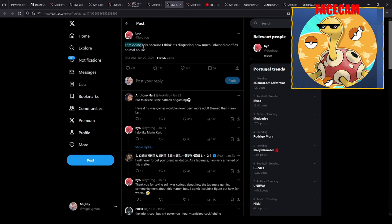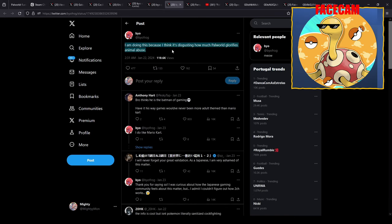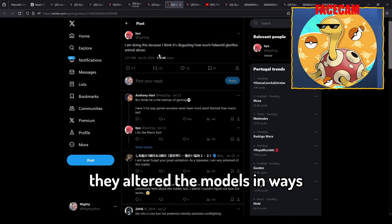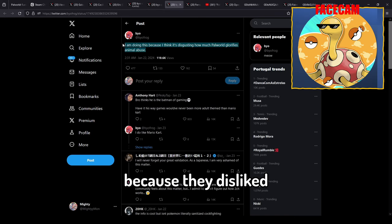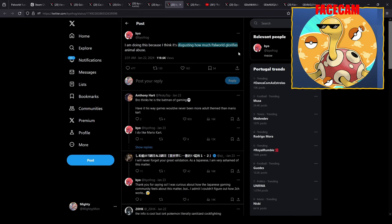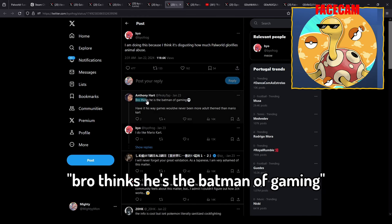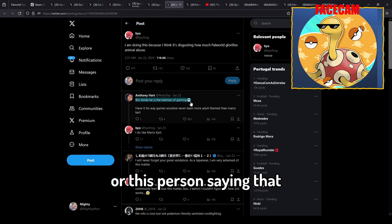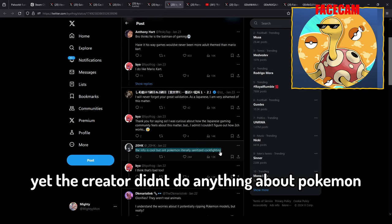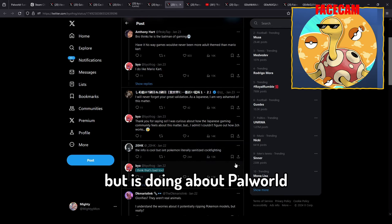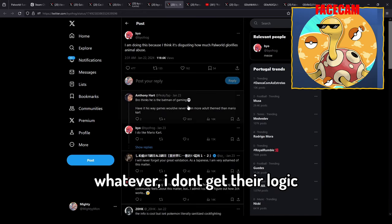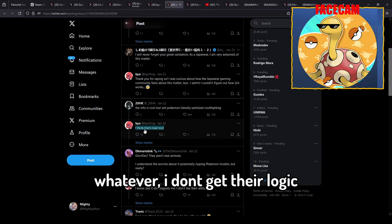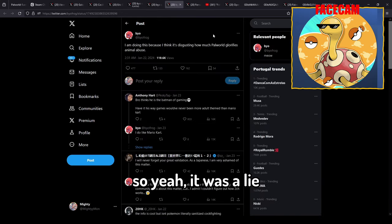Yeah they were bullshitting us. They altered the models in ways that would make them fit their counterparts because they disliked the way you can attack and hit the pals yourself in Palworld. And I think this person here puts it nicely when he says bro thinks he's the Batman of gaming, or this person saying that Pokemon basically does the exact same thing. Yet the creator didn't do anything about Pokemon but is doing about Palworld.